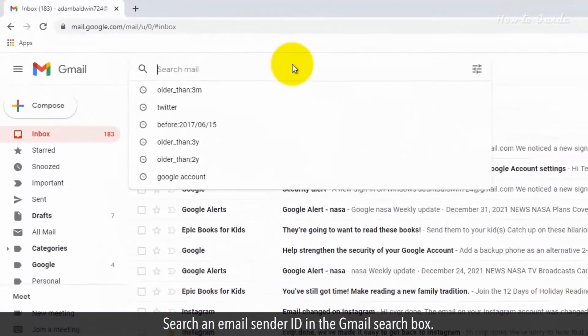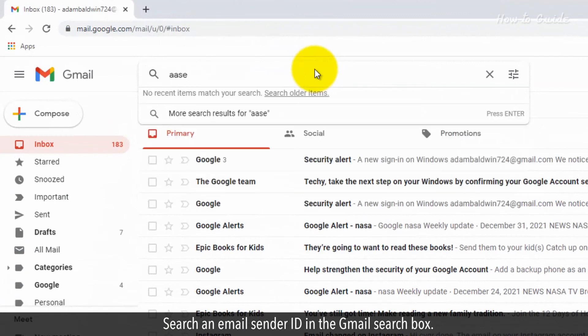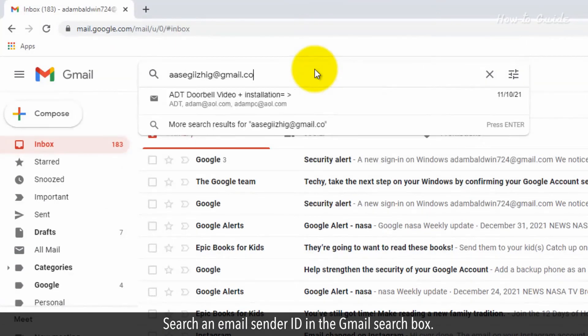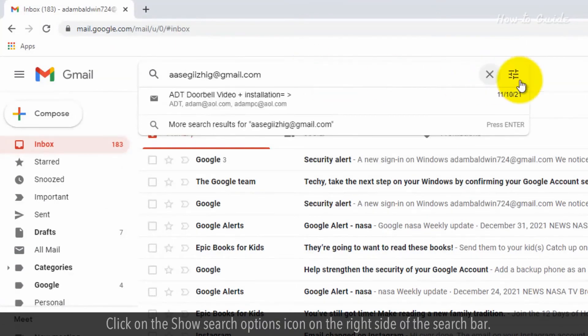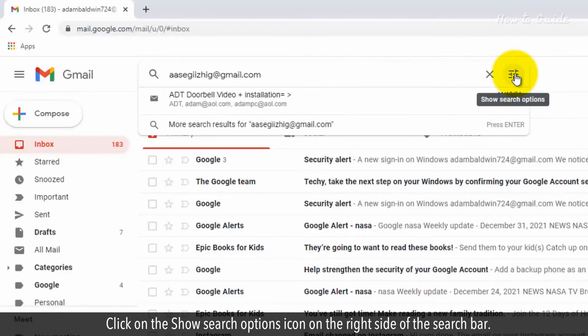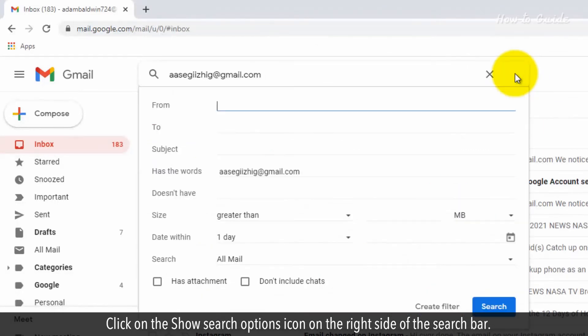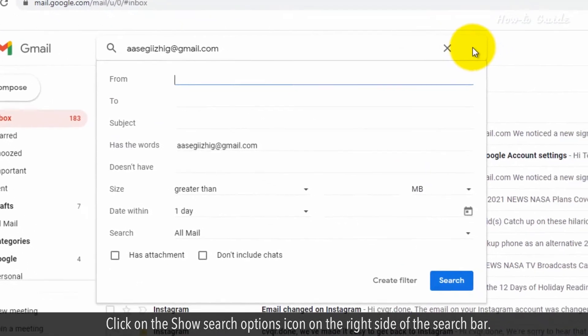Search an email sender ID in the Gmail search box. Click on the Show Search Options icon on the right side of the search bar.